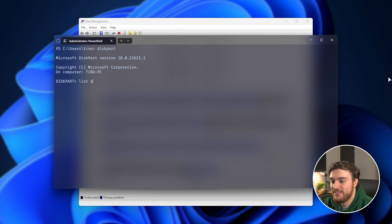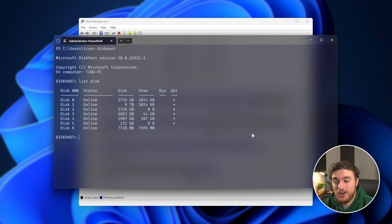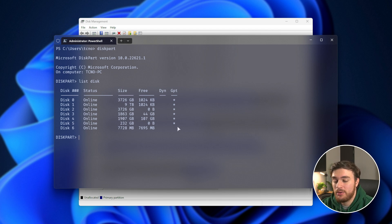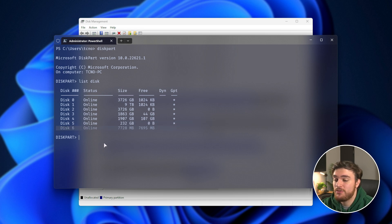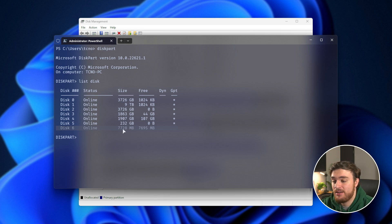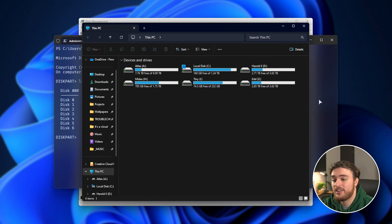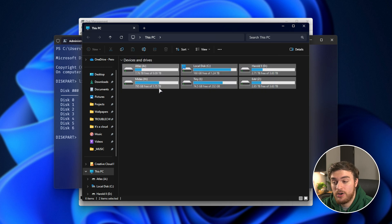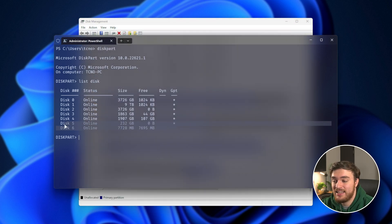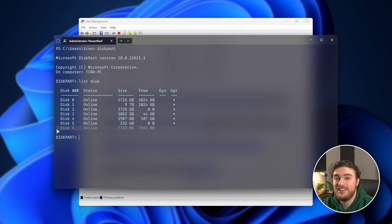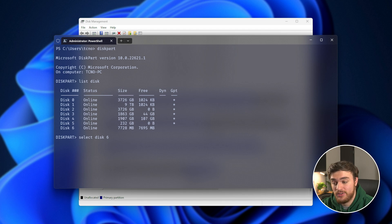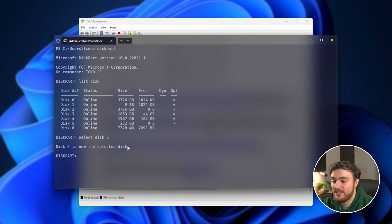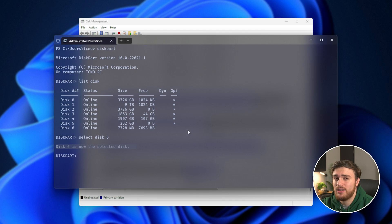Then, list disk in order to list all of the different drives on our PC. As you can see, the only one without a GPT star here is around 7 gigs. It's the smallest drive, which is my USB flash drive. It's an 8 gig flash drive, so 7.7 is perfectly reasonable. You can also check in your explorer to see what drives match the size. I know it's this 8 gig drive, disk number 6. We'll type in select disk 6, all separate words, and hit enter. Now it says disk 6 is selected. Make sure that the number is correct. On yours, it'll obviously be slightly different.